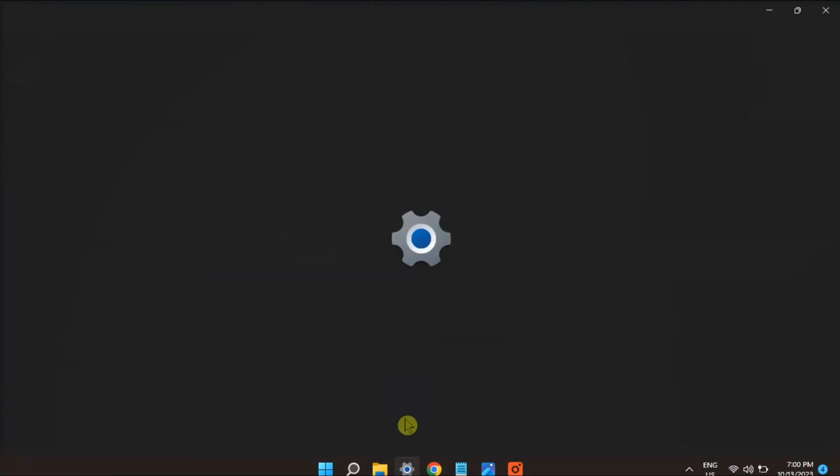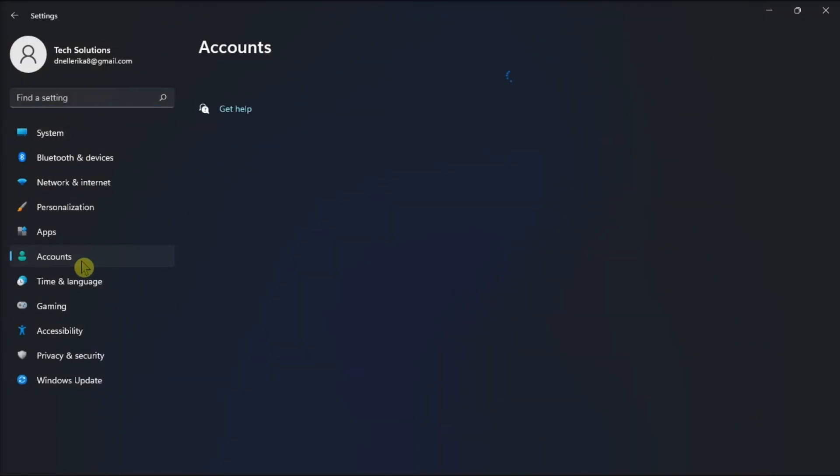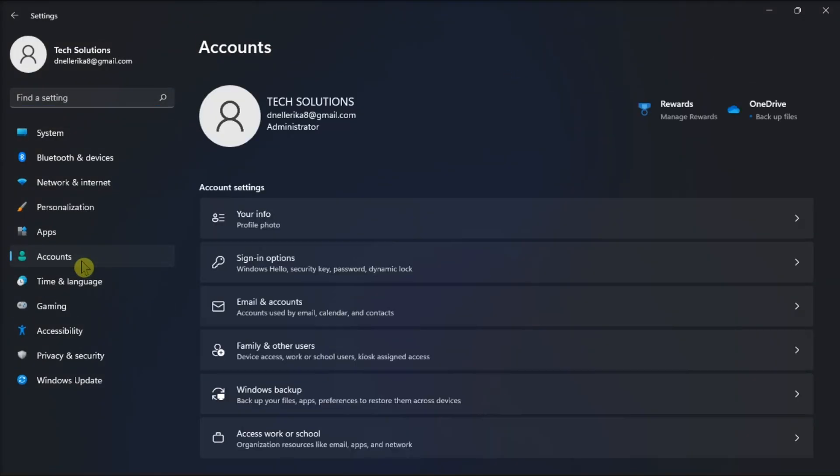So first, make sure you're utilizing an administrative account. Do it by checking it into your settings, go to Account, and see if your user account is set to Administrator for more additional privileges.